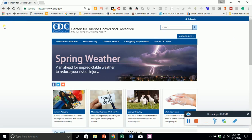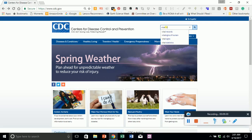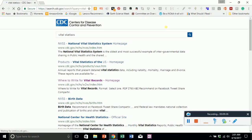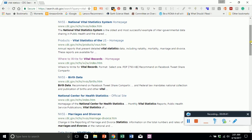The last subject I'd like to talk about is Vital Statistics — it's like pepper: you don't know you need it until you're out. The times you're going to need vital statistics include getting a birth certificate, a death certificate, marriage records, or divorce records.